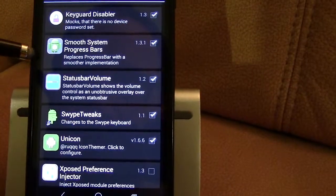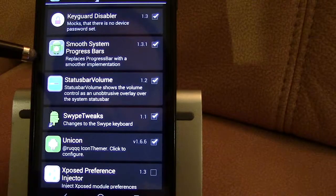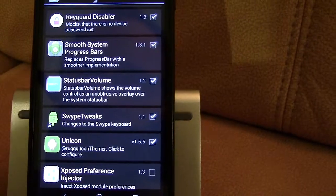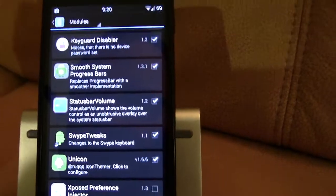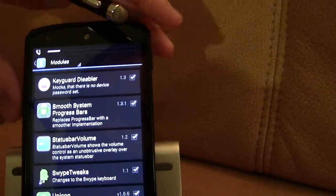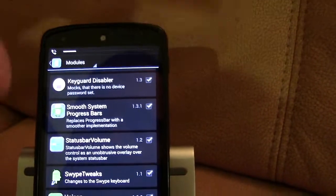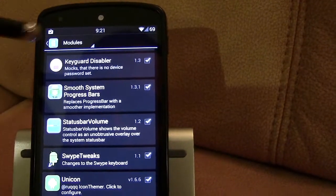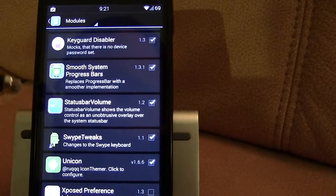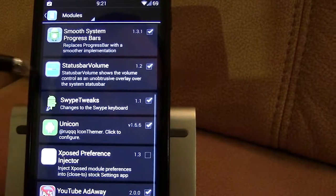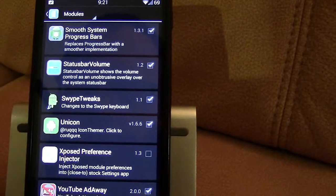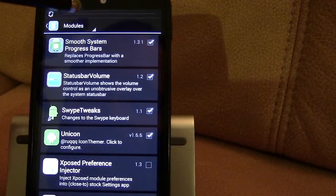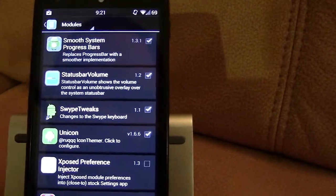Smooth System Progress Bars - just really cool animations when downloading. StatusBar Volume - when I change my volume, it only changes it up in the status bar. I don't know if you can see that, but it prevents having this big box in the middle of your screen, which I care a lot about aesthetics and I think that's a huge benefit to have just my volume show up in the status bar. When it's changing, you can pull it down and get all three of them if you want.